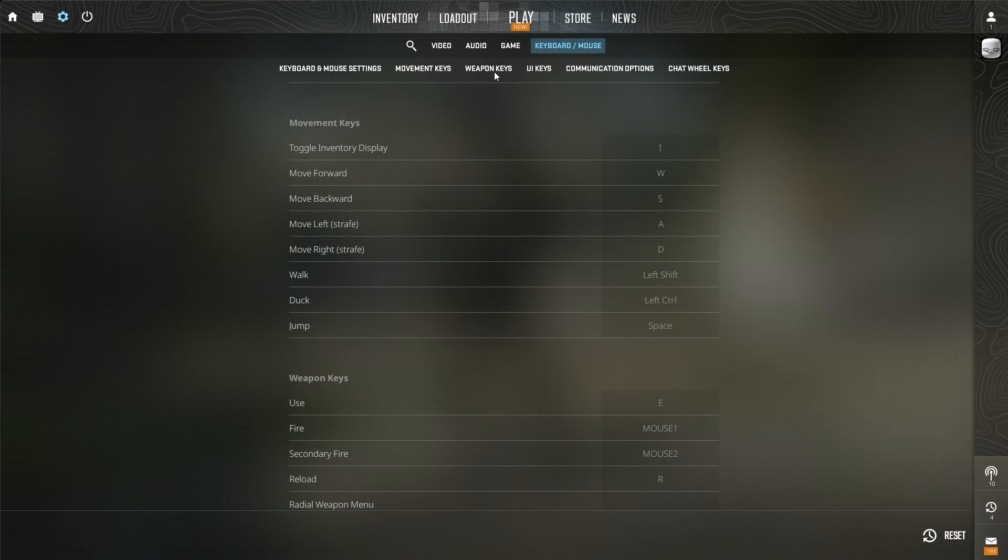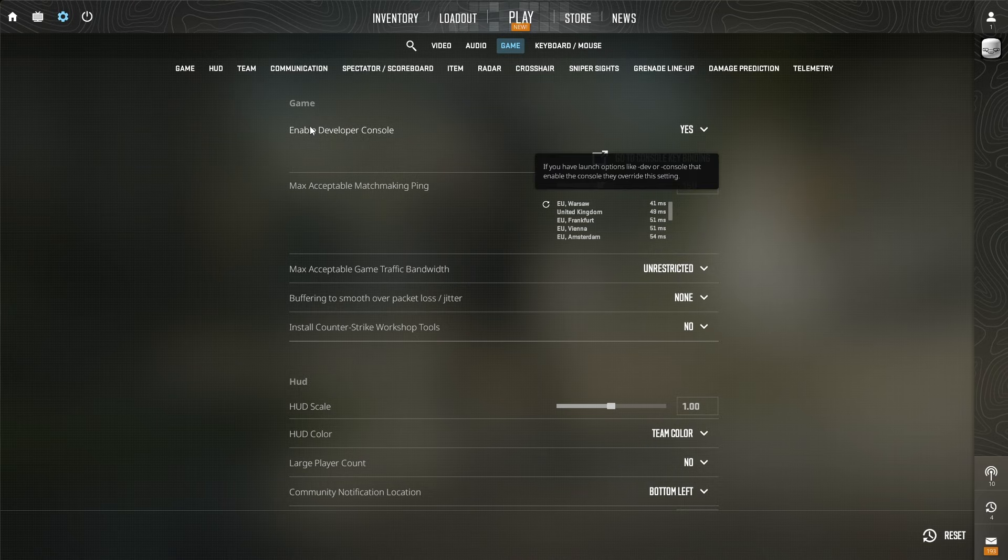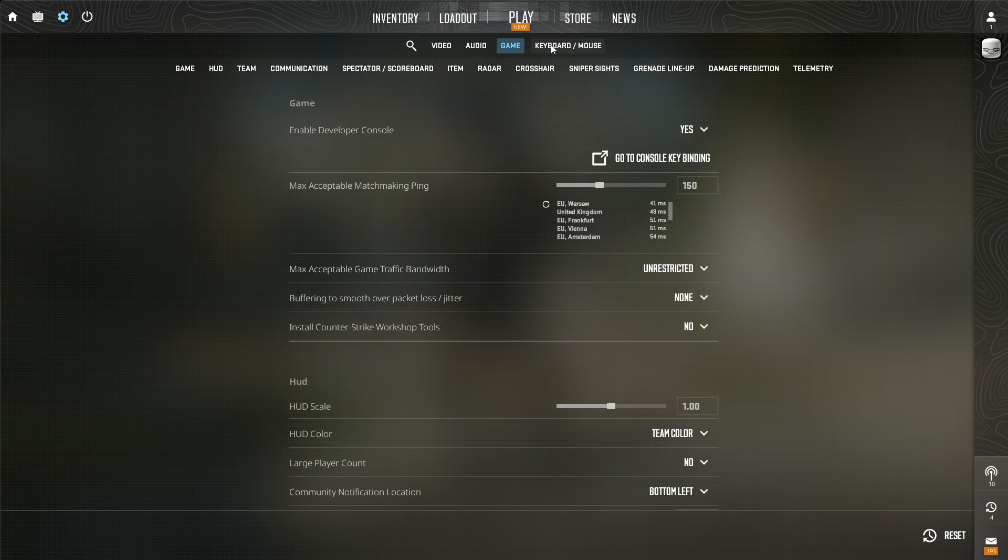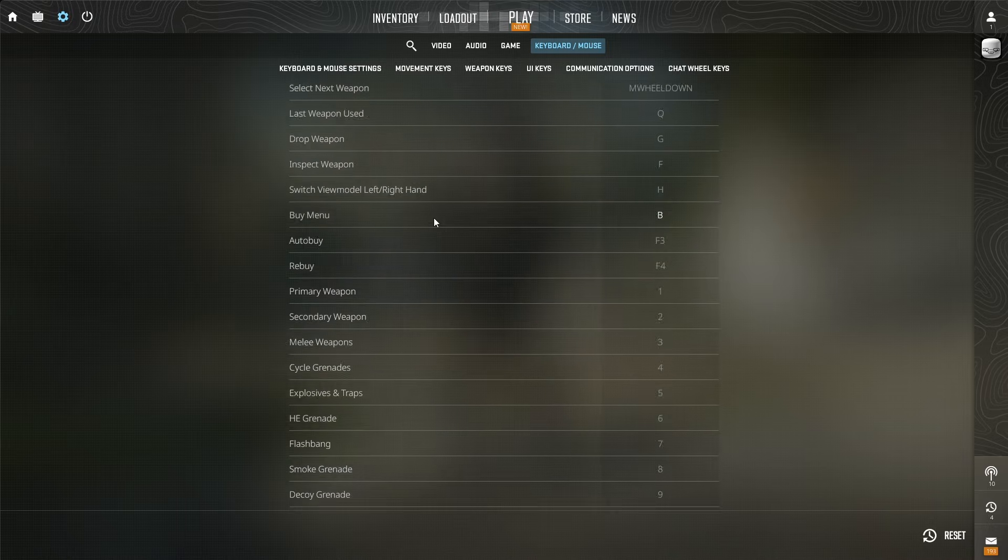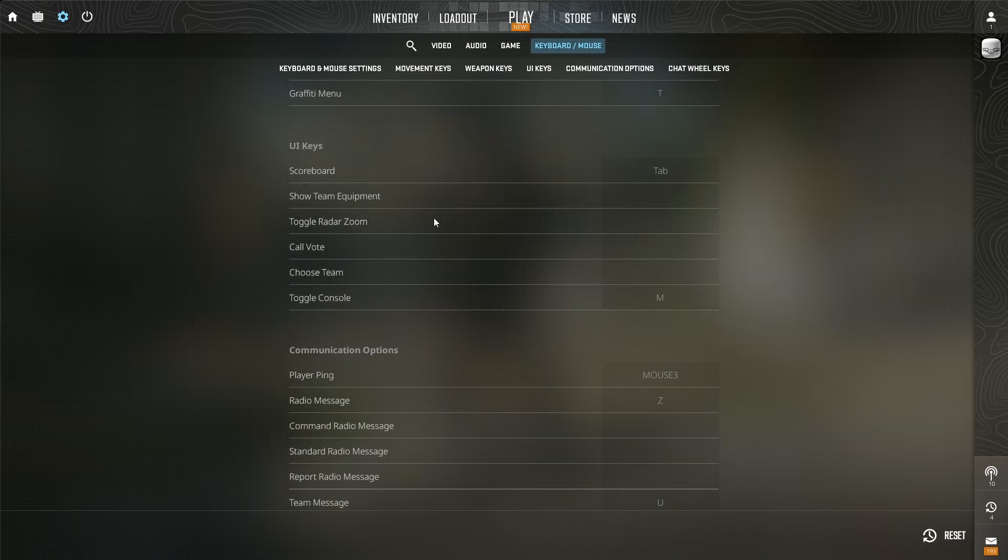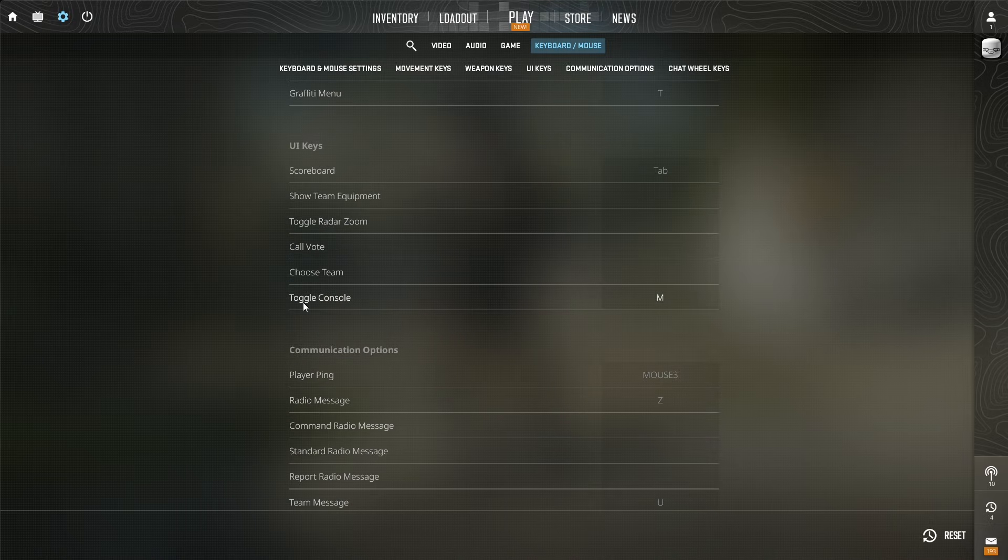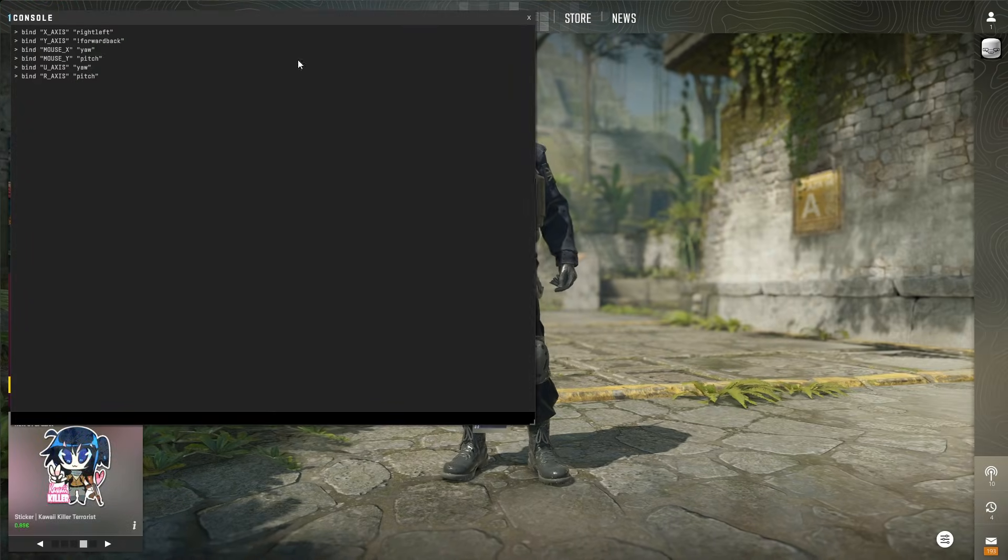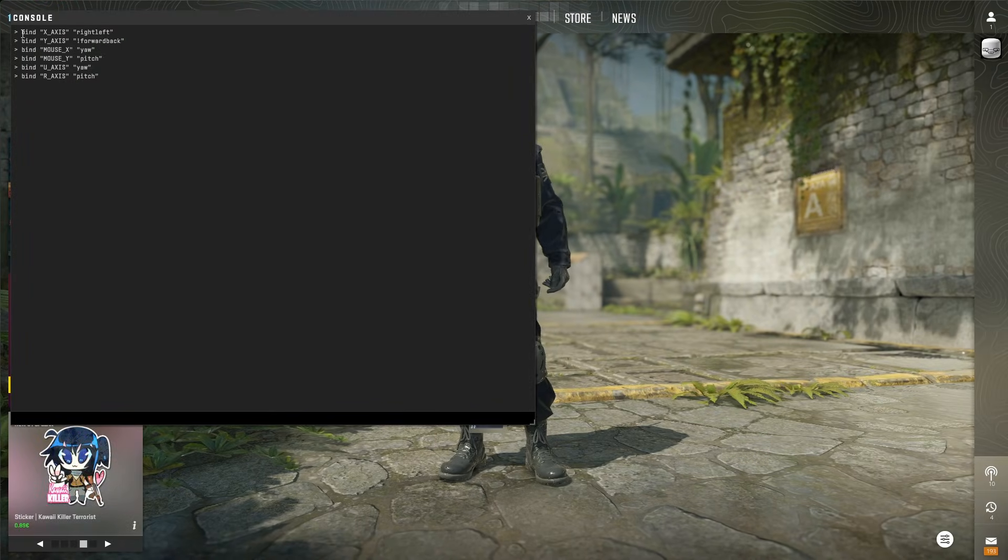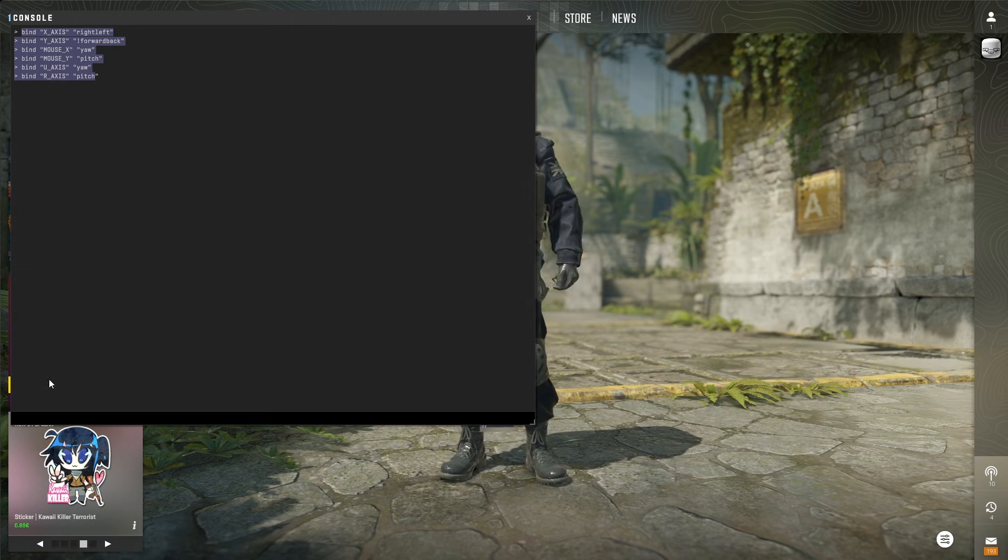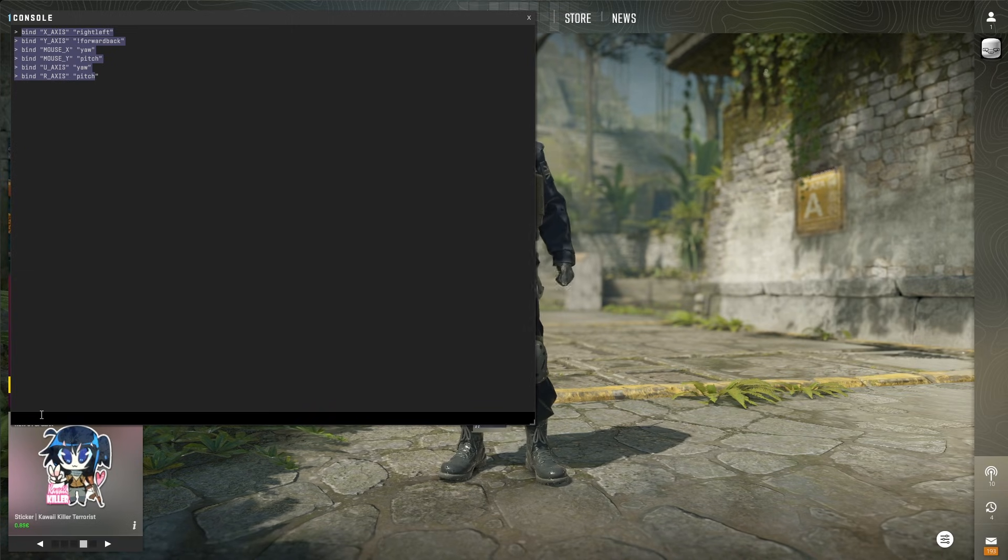Press the gear icon, then go to 'In Game' and make sure 'Enable Developer Console' is enabled. Then go to 'Keyboard and Mouse' and scroll down until you see the button that says 'Toggle Console'. I just need to press M to enable the console and put these codes in one by one.